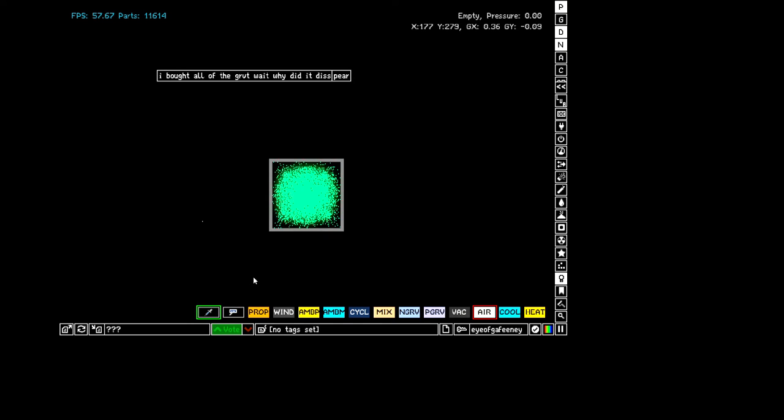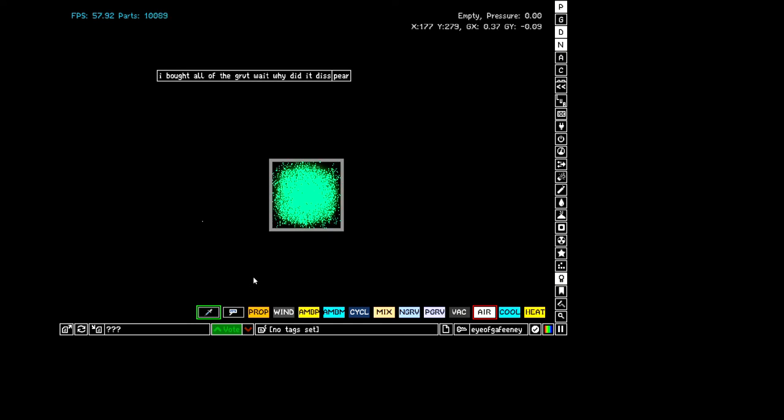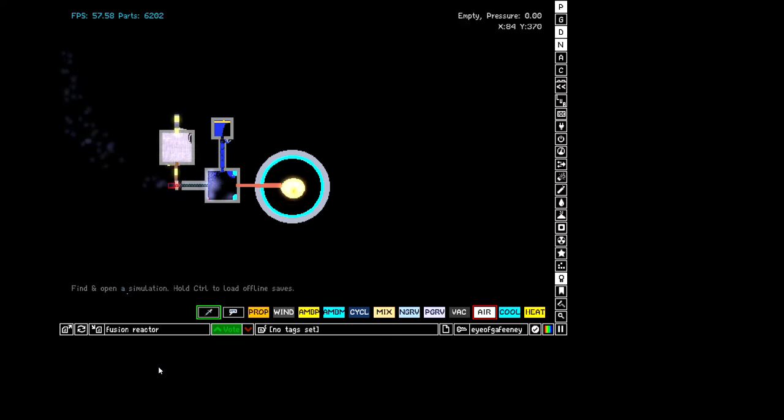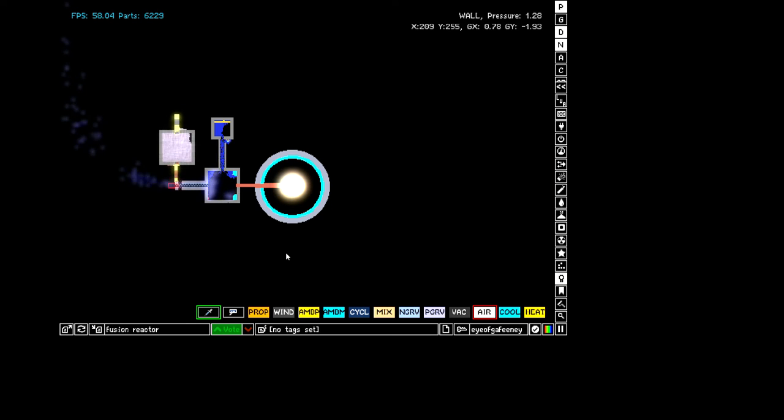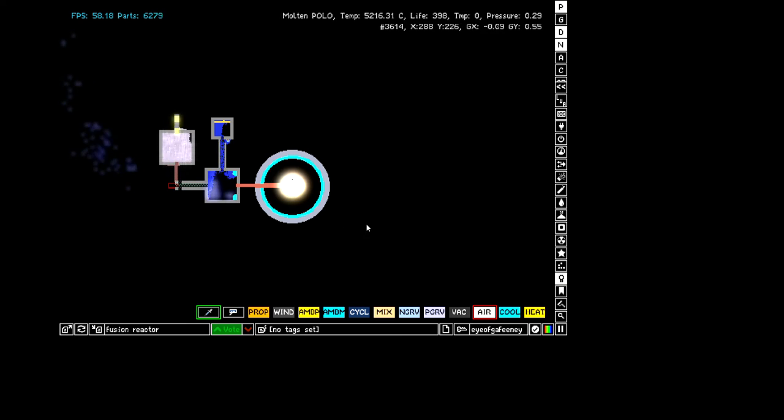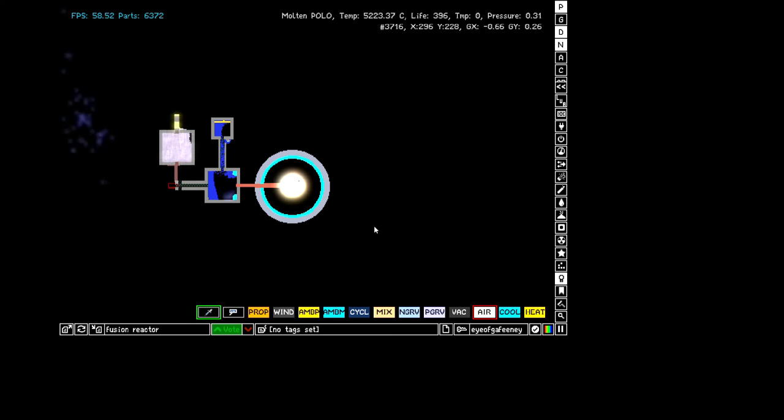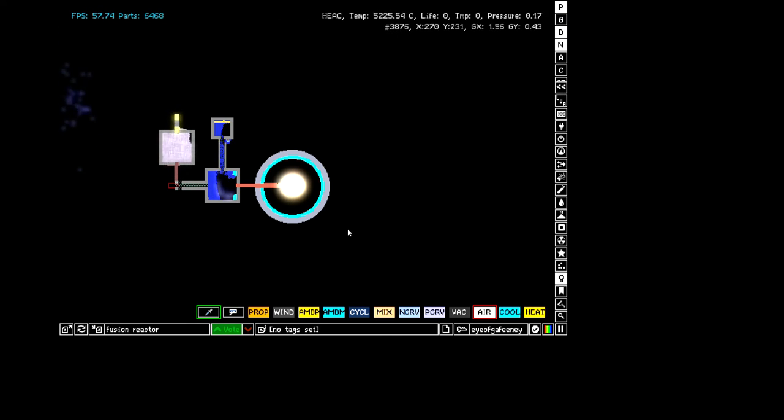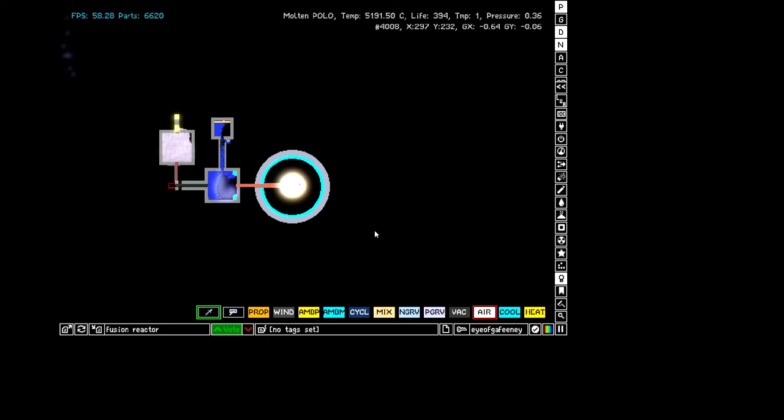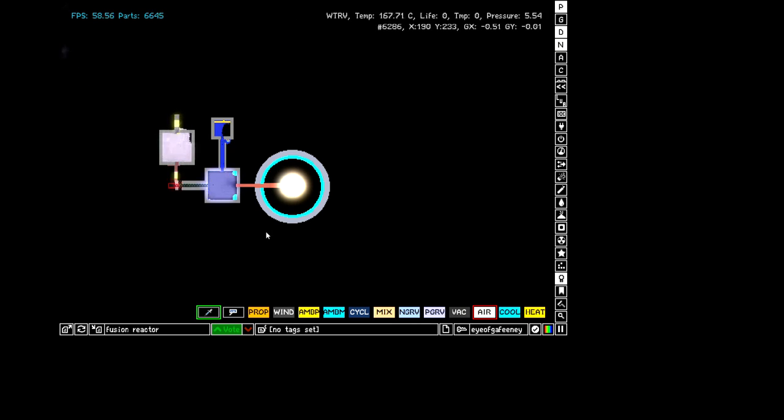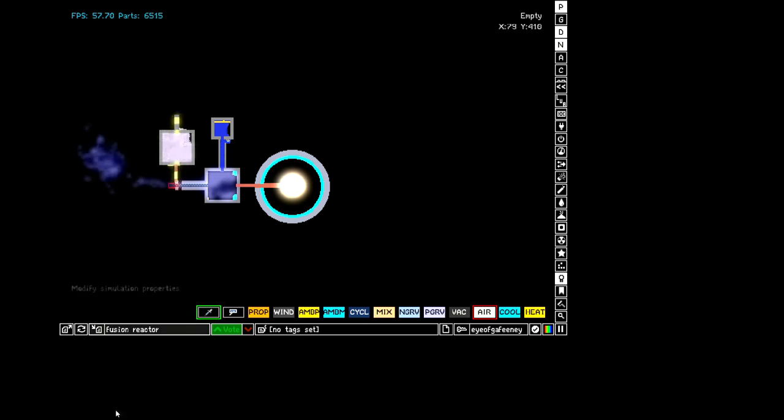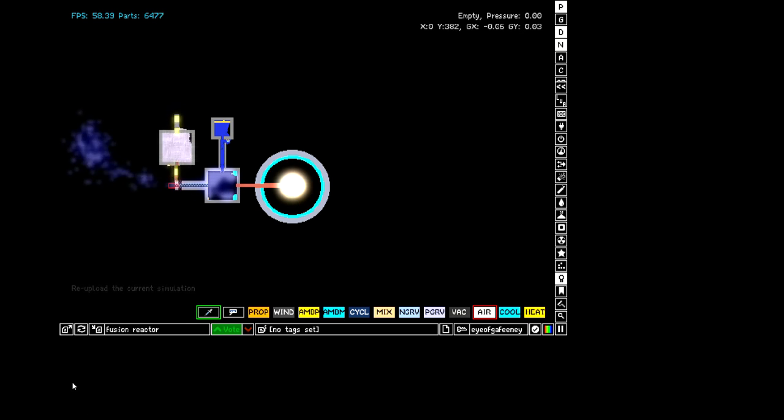So I dropped it on the ground. Wait, why did this appear? No. I also made a fusion reactor. It works. It harnesses the star, the star's heat, which it will go on for forever basically, and then heats some stuff up here and then sends out some steam.